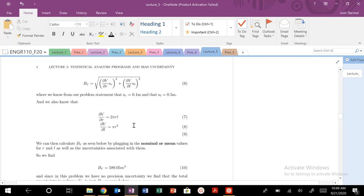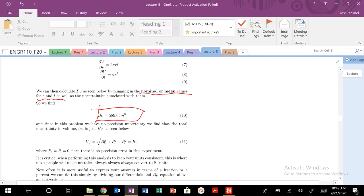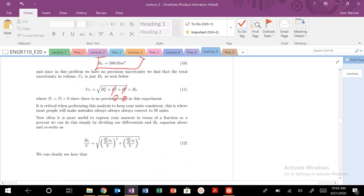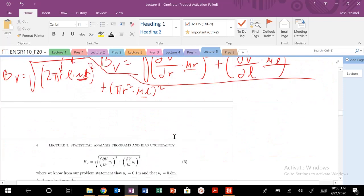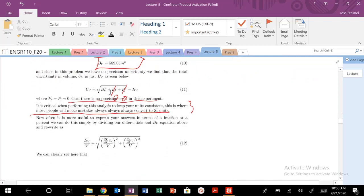Let's double-check. When we calculate B_V, we plug in the nominal mean values for r and L and get that expression. Precision error P_V is zero because there's no precision error in this measurement. We should make sure units are consistent — always convert to SI units. Checking units: r is in meters, L is in meters, uncertainty is in meters. So r² gives meters squared, times U_L in meters gives meters cubed — everything under the square root is meters to the sixth, and taking the square root gives meters cubed. Units check out.